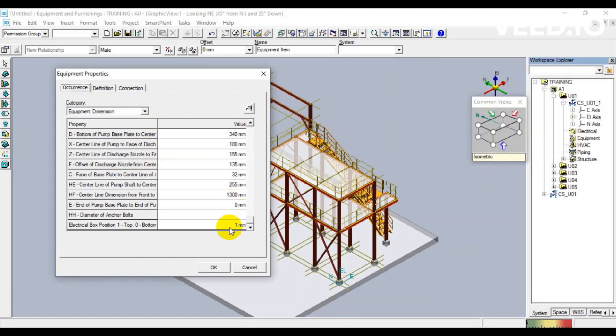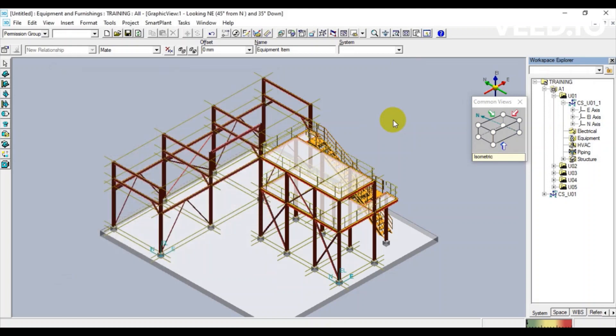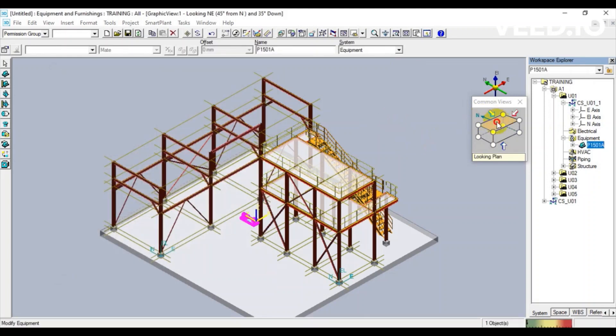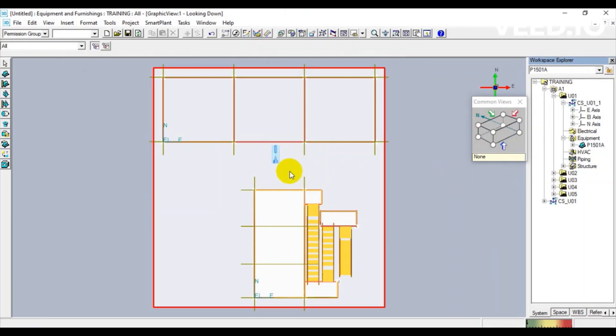Finally, we click OK to finish creating this pump. Now we can check the pump in some direction.